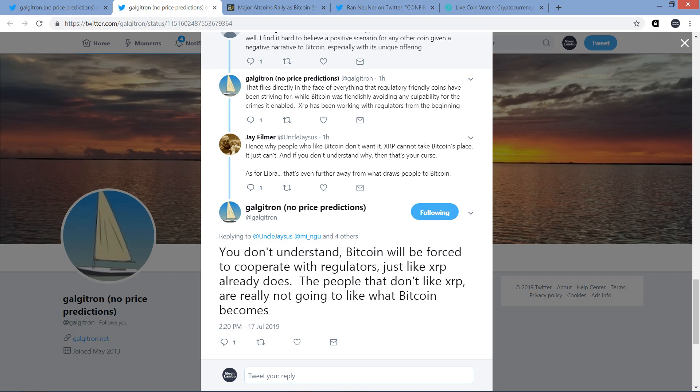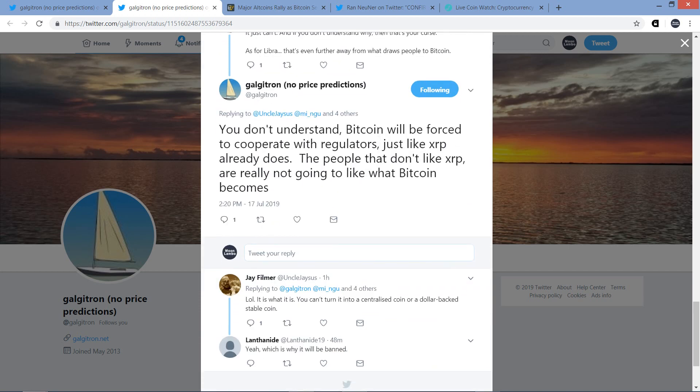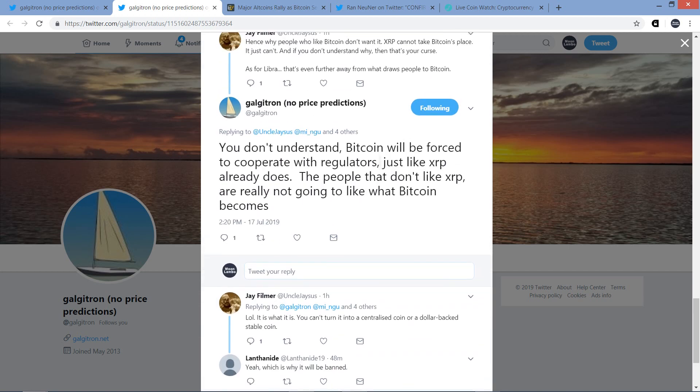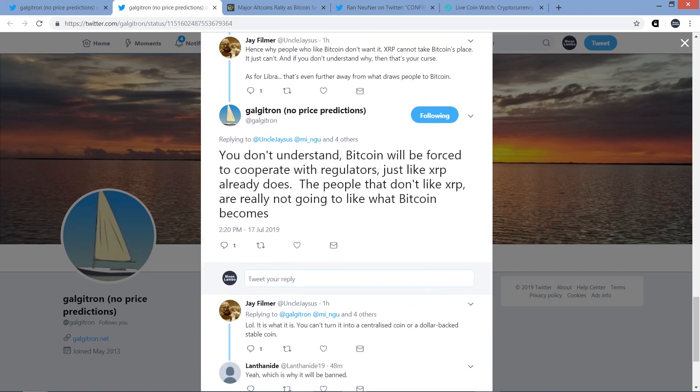Which is a funny way to word that. But as for Libra, that's even further away from what draws people to Bitcoin. And Galgatron responds, and this is where it just about ends here. He writes, you don't understand. Bitcoin will be forced to cooperate with regulators just like XRP already does. The people that don't like XRP are really not going to like what Bitcoin becomes. And so, here's one final comment. It's like one sentence from Jay. LOL, it is what it is. You can't turn it into a centralized coin or dollar-backed stable coin, which I don't think anybody was proposing anyway.